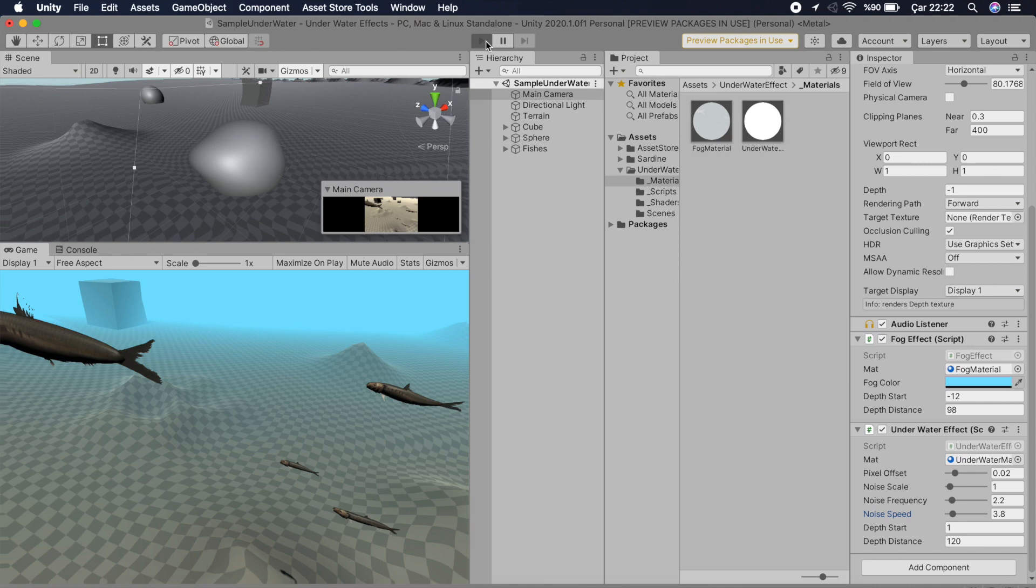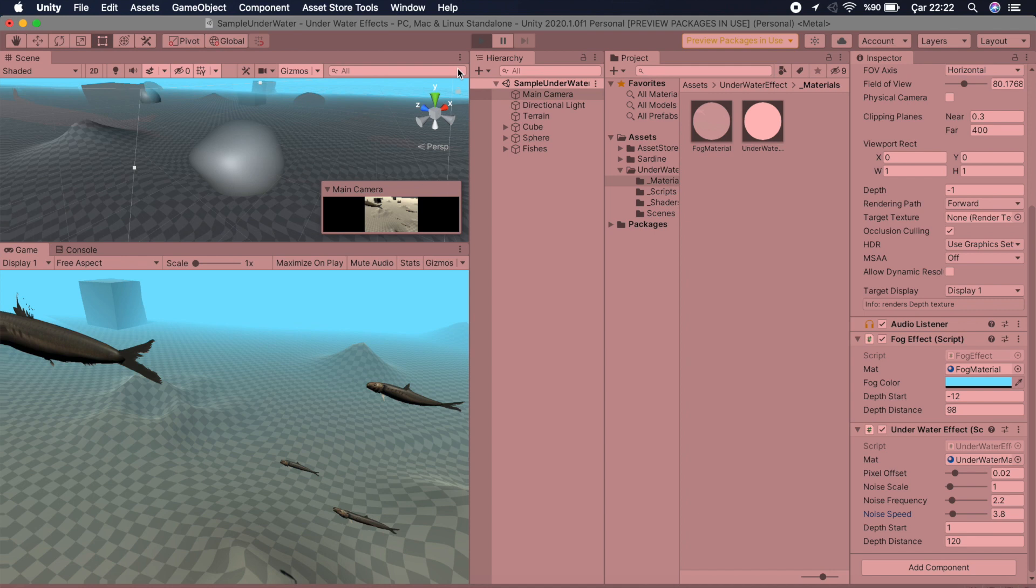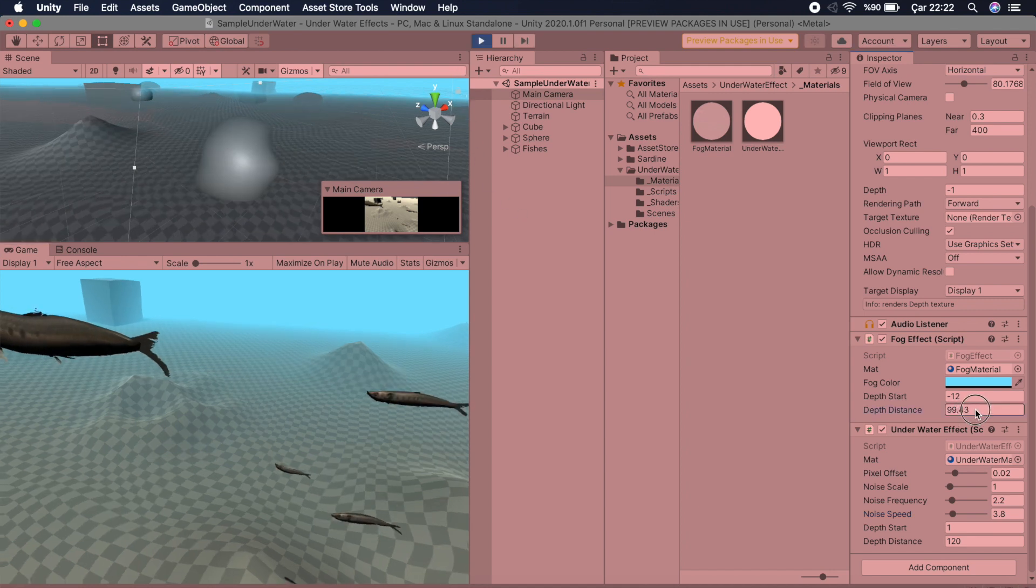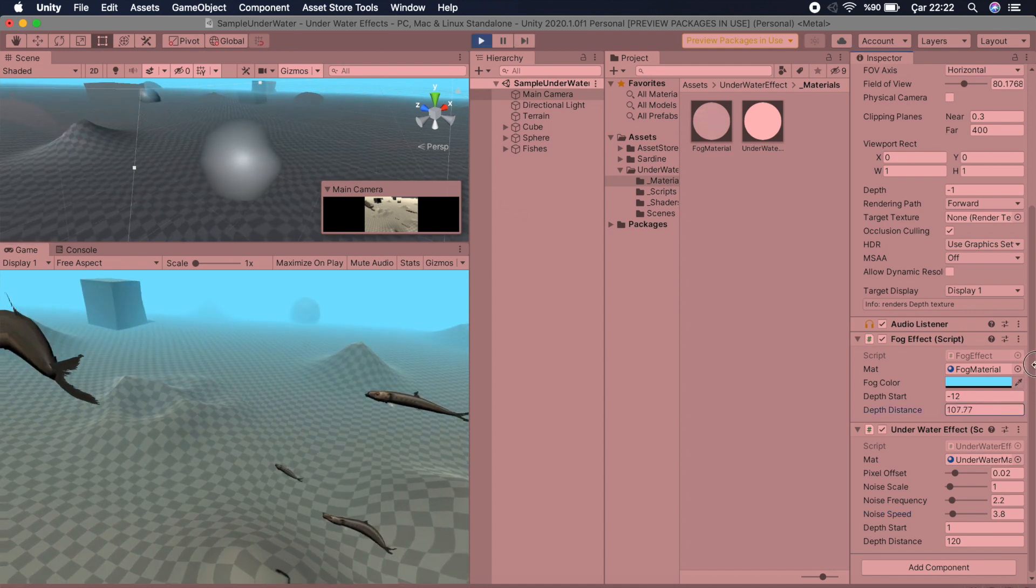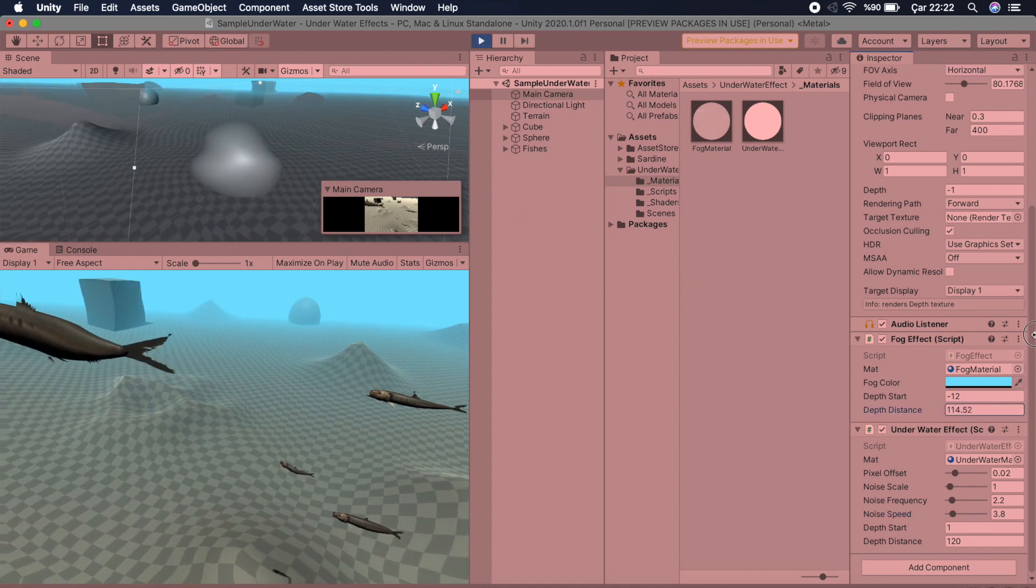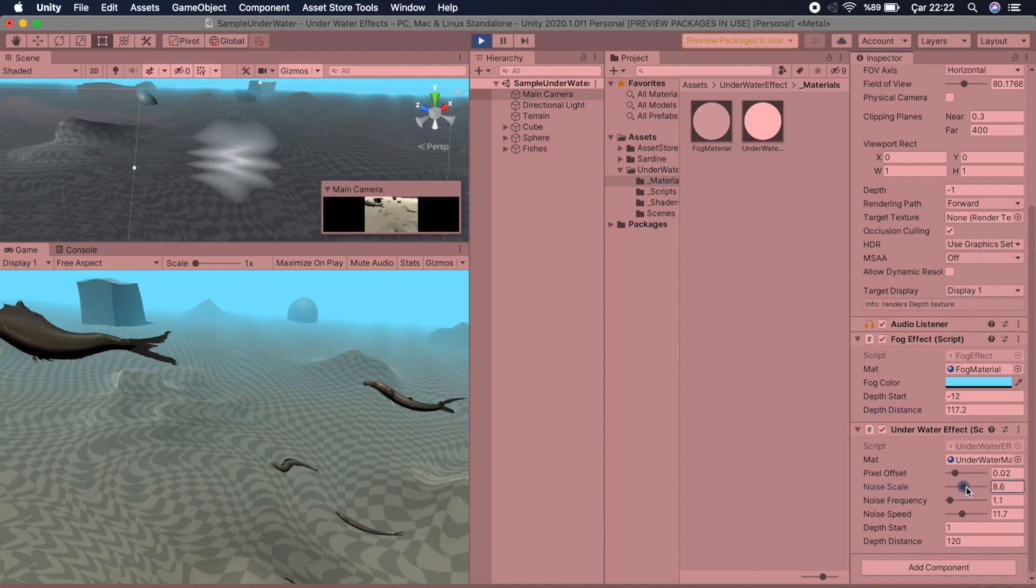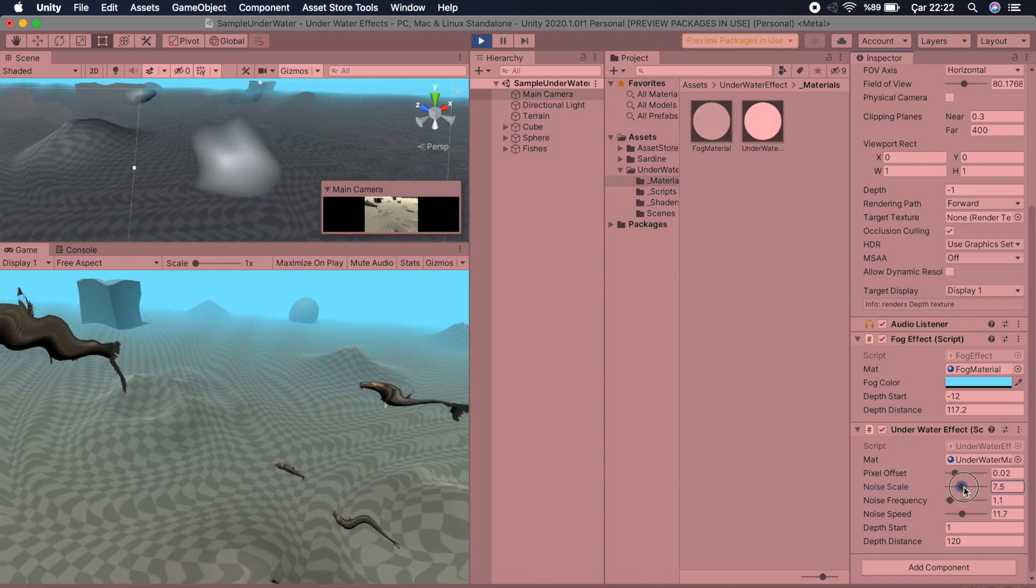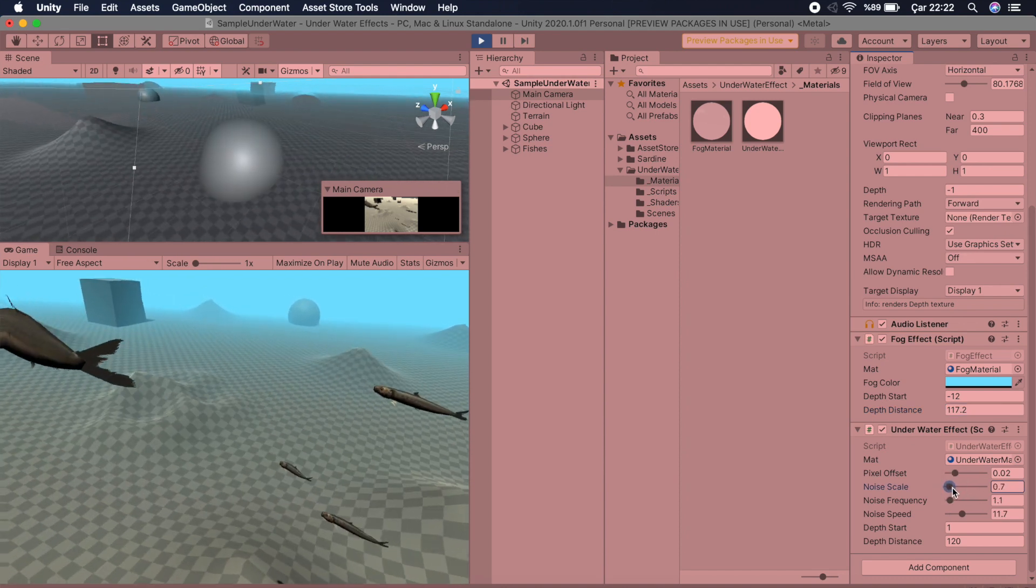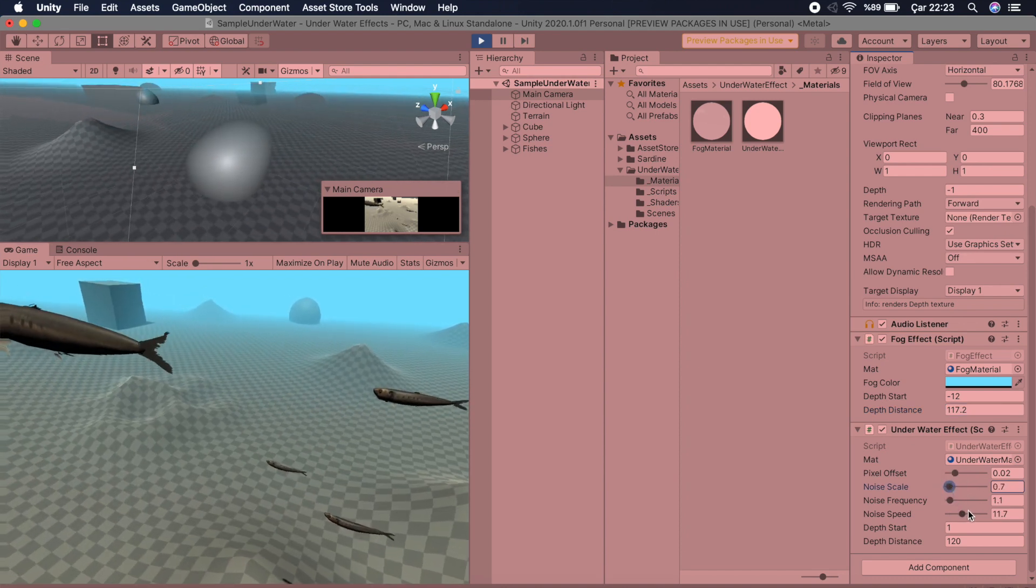Hello and welcome. This asset makes your underwater scenes realistic. There are two different effects in this asset: one is a fog effect and the other one is a wave effect, and it's really easy to use. Let's see how we can apply these effects on your scene.